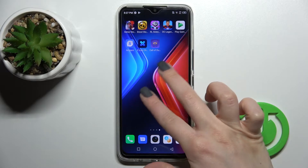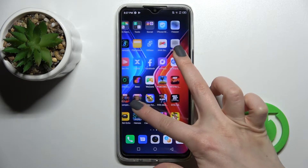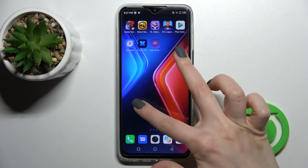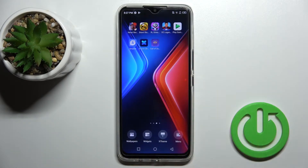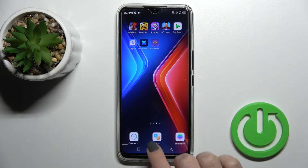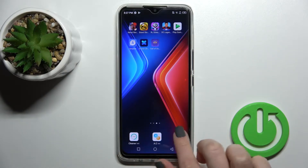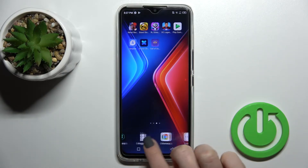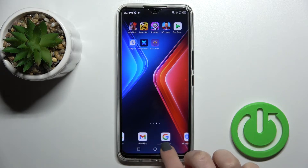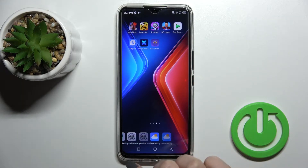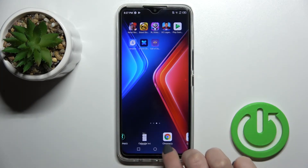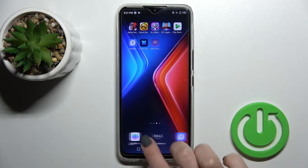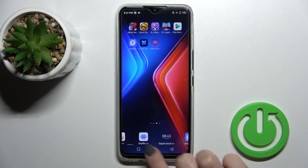First, you should slide with your two fingers at the same time to the center. By doing this, you'll see the widgets icon just up there. Once you tap it, you can see all the available widgets that we can add to our device home screen.